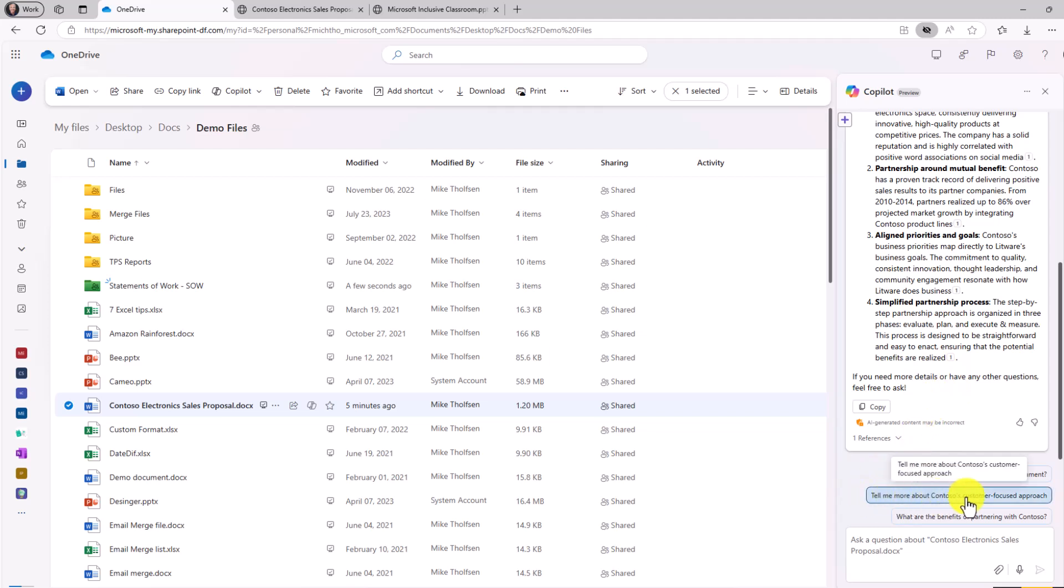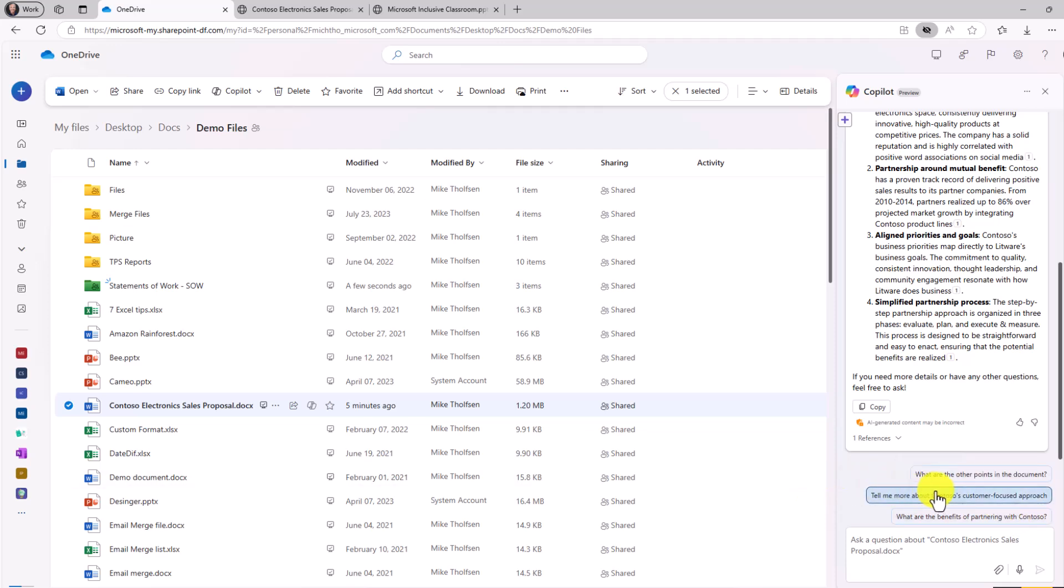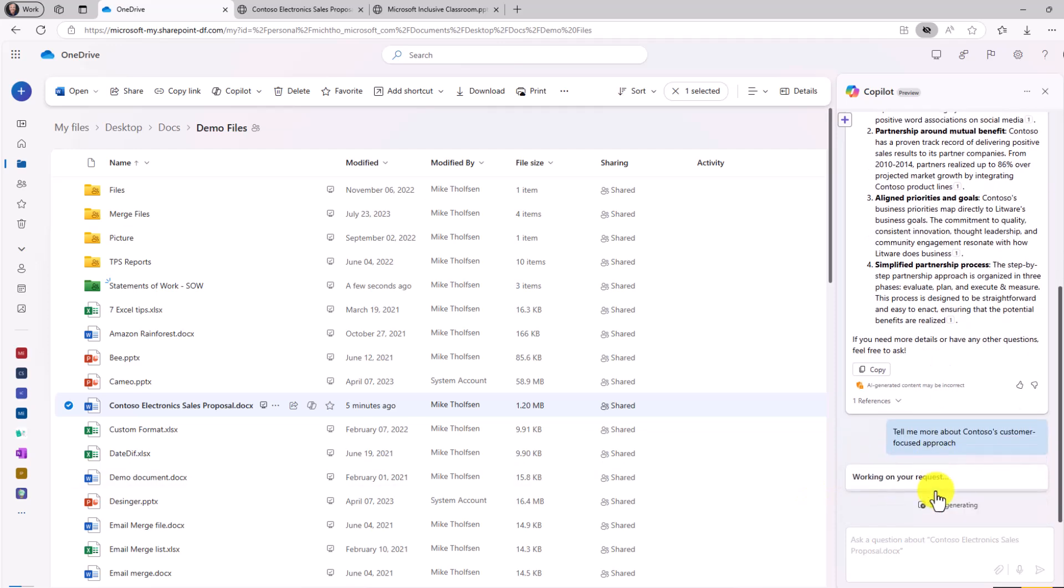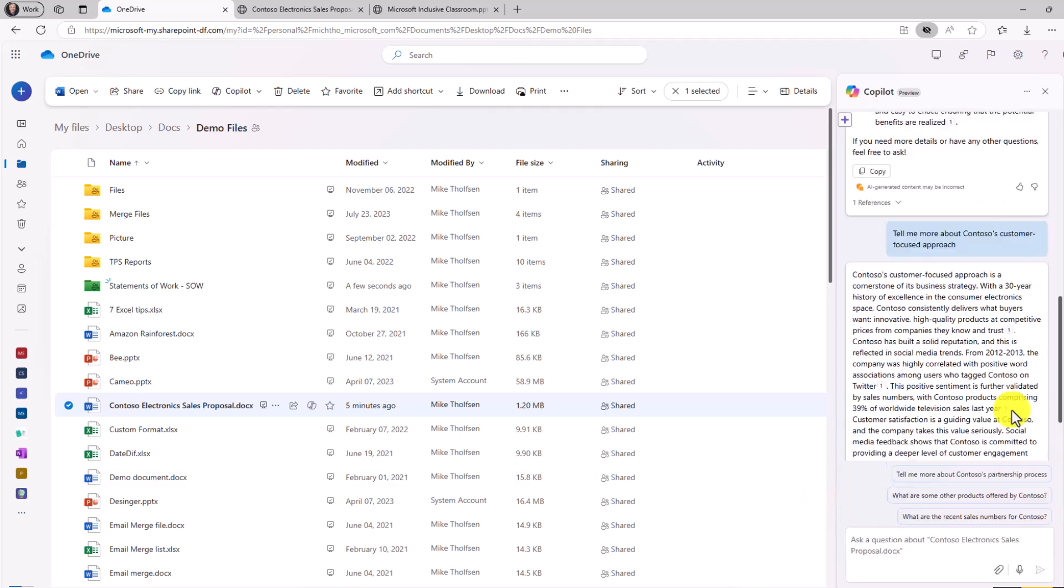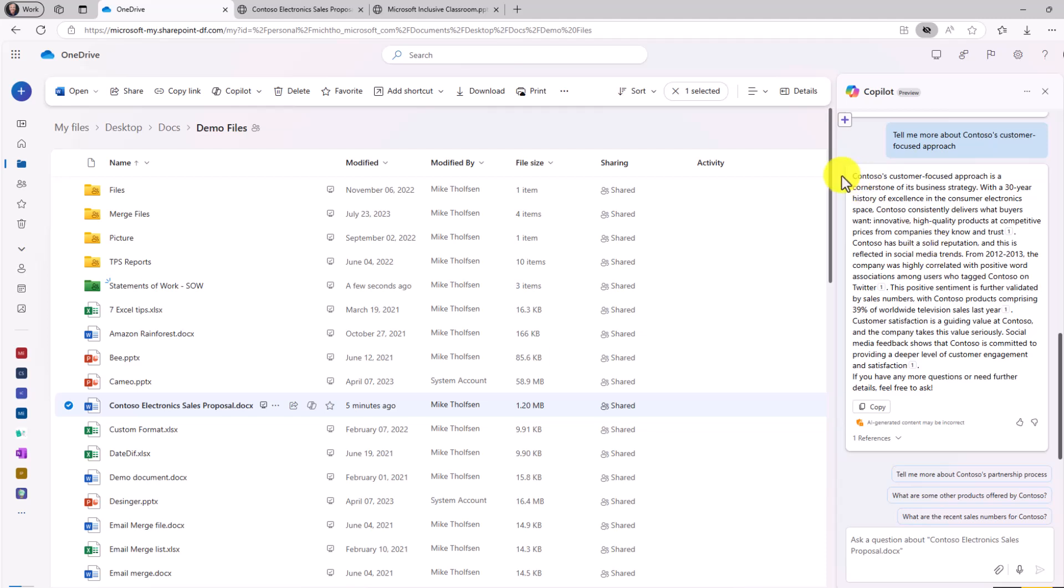Now I can say, tell me more about Contoso's customer focused approach. There's a couple suggestions automatically. So let's see. Tell me more about their customer focused approach. It gives me a nice answer here, detailing right from that document. Again, I can copy this and paste it elsewhere and I can ask more questions below if I want. And I'll close this.